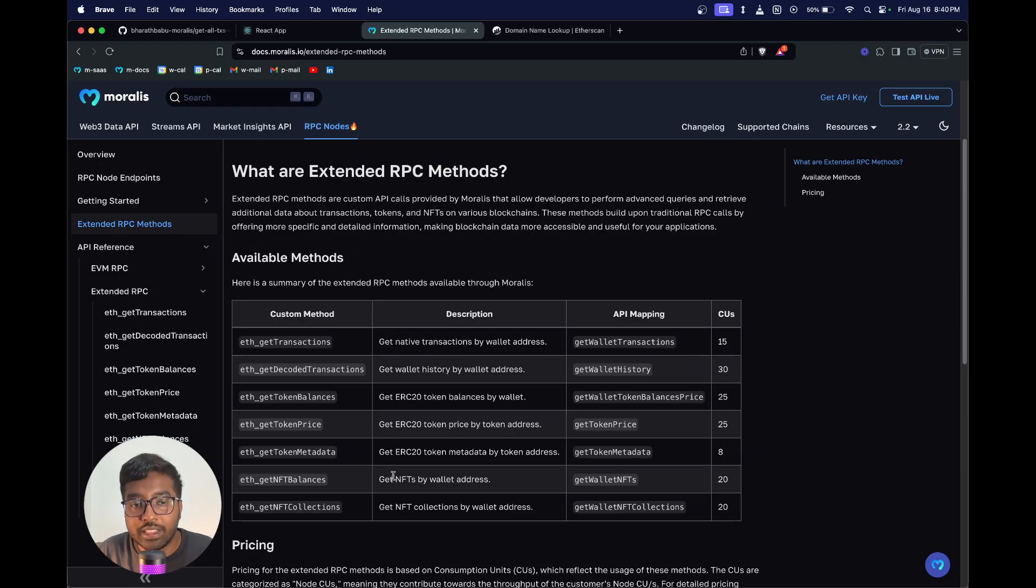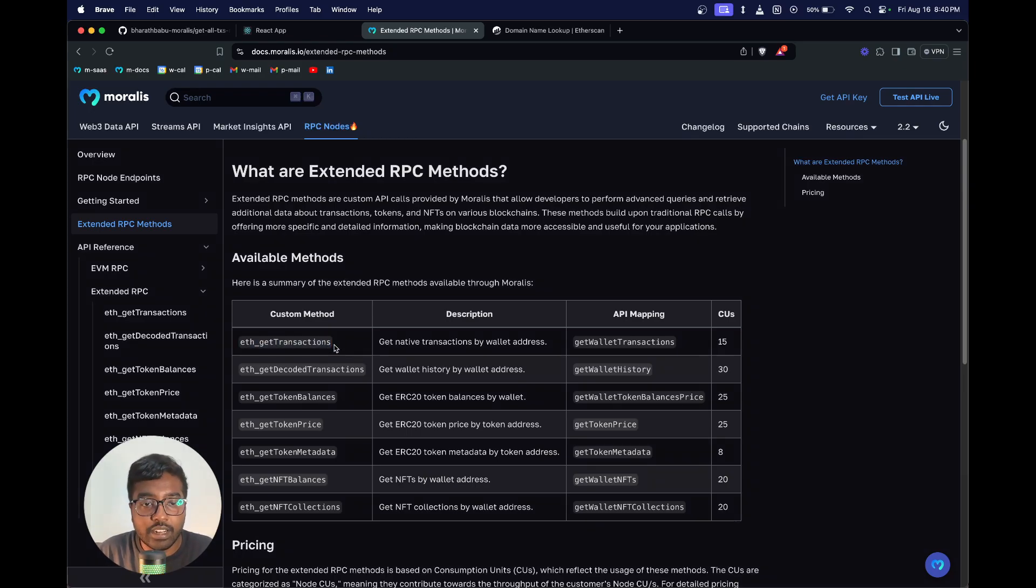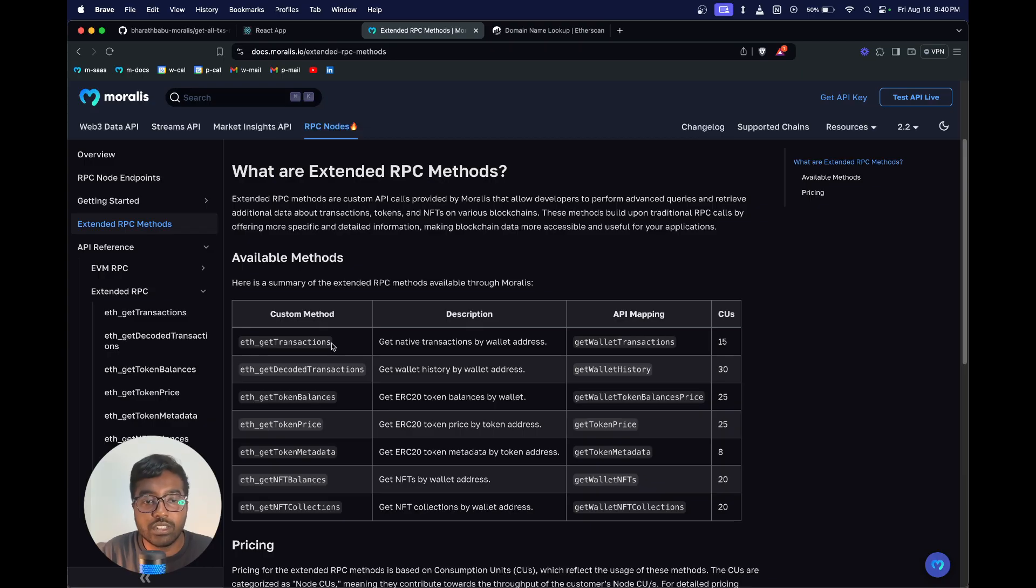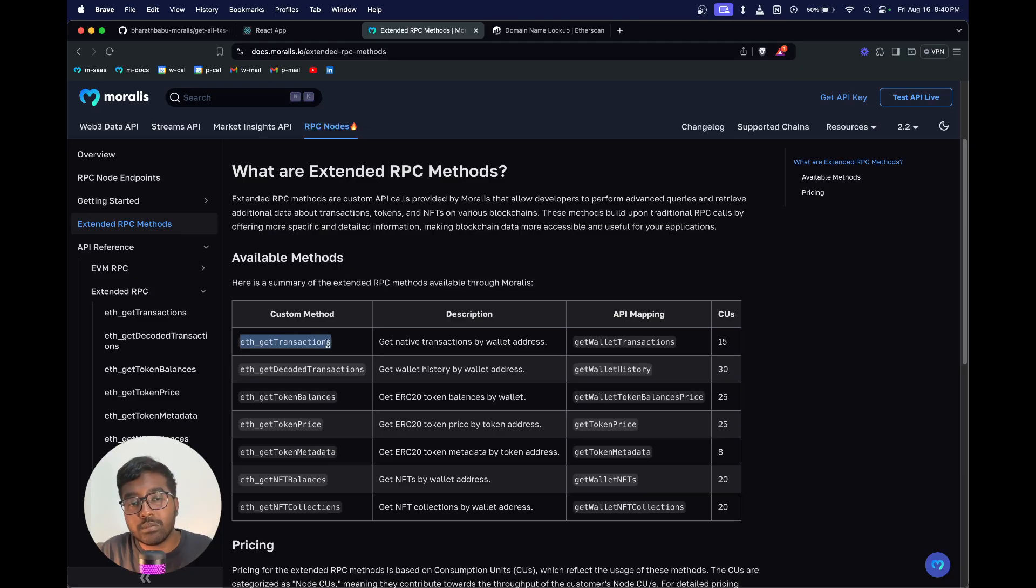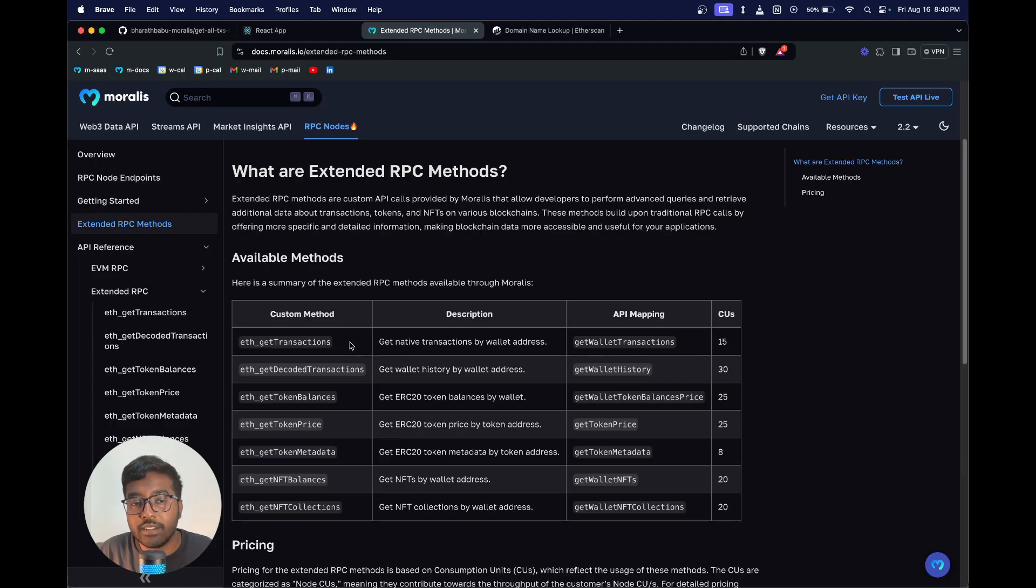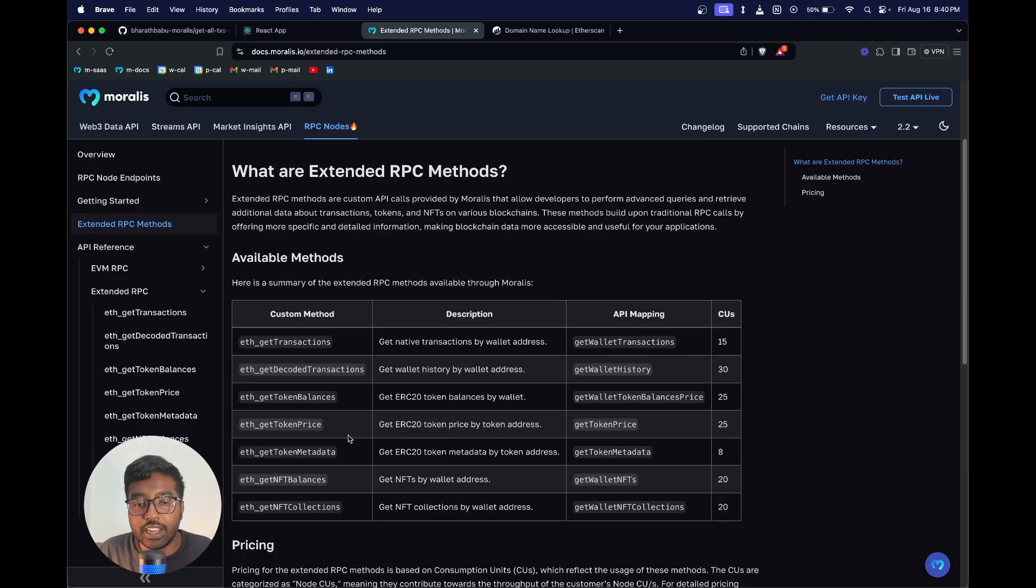Go into the Extended RPC method section in the RPC nodes area. You can see what are the available methods for our Morales RPC infrastructure. The first one is eth_getTransactions. We already did a tutorial earlier where we covered how to get the ERC20 token balances for a given wallet address. These custom methods make it super easy for you to integrate because you just have to have one RPC infrastructure and with that you can directly do a lot more operations which involve wallet data, token data, NFT data, etc.